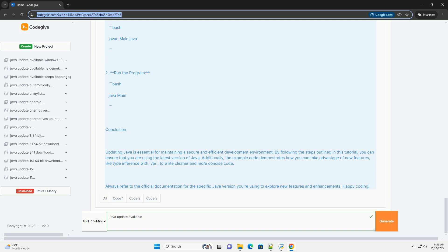Choose the right version: select the version that is compatible with your operating system, Windows, macOS, or Linux. Click on the download link and follow the instructions to download the installer.